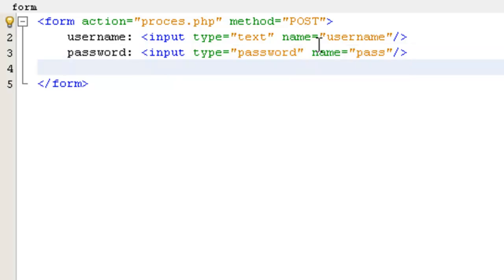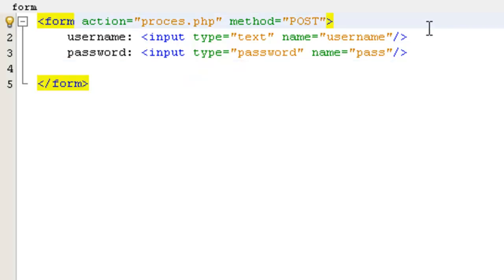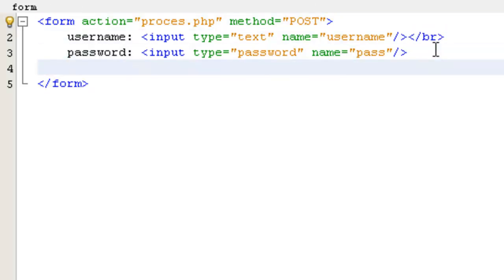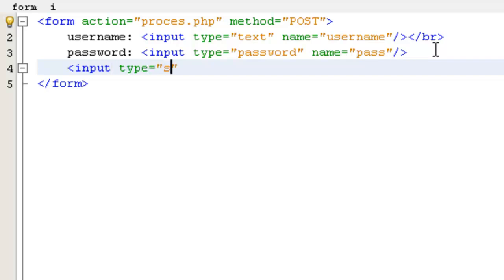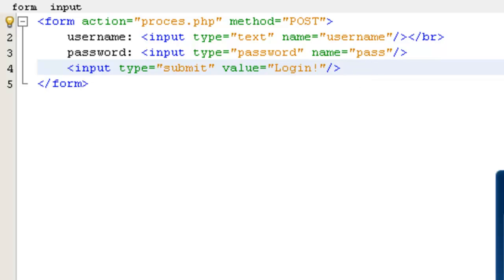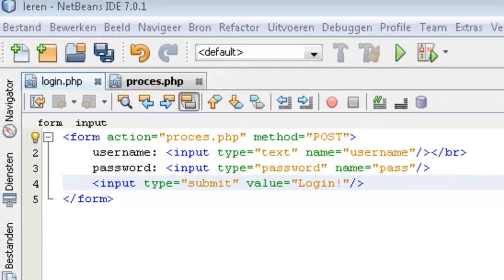Now we want to create the login button. We are going to do that with input type set to submit, value will be login, then close it. Save it and open it so you can see the result.